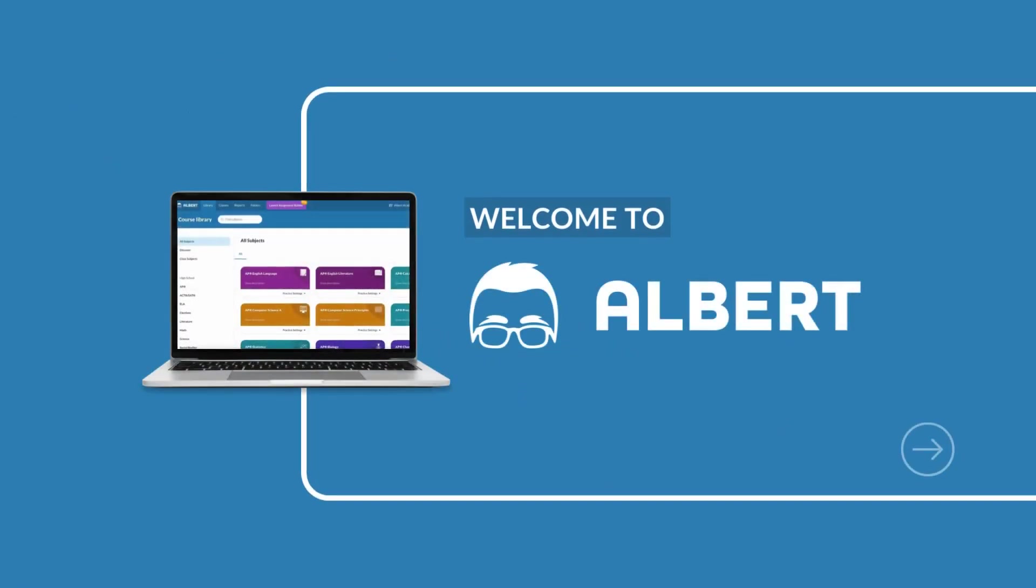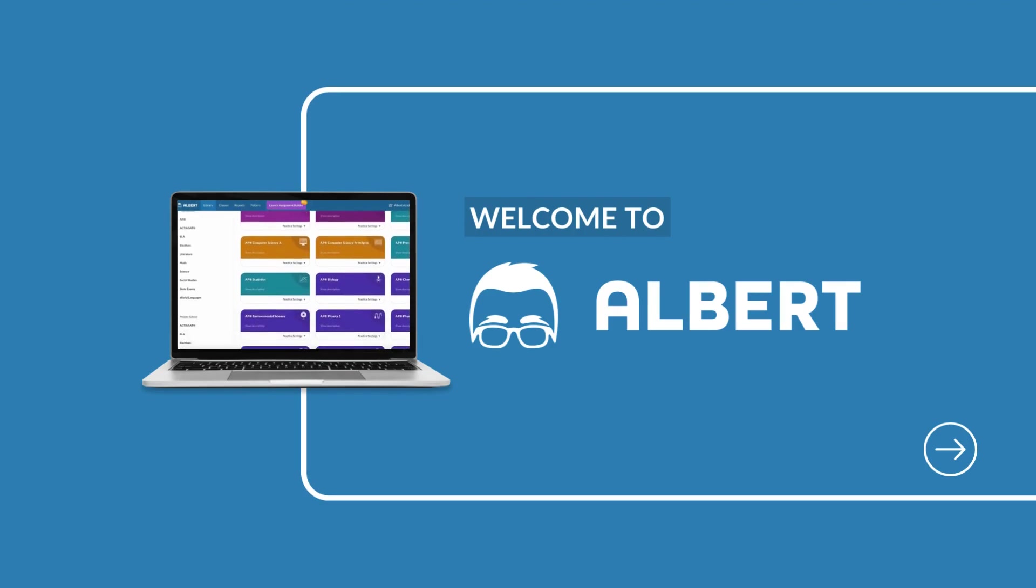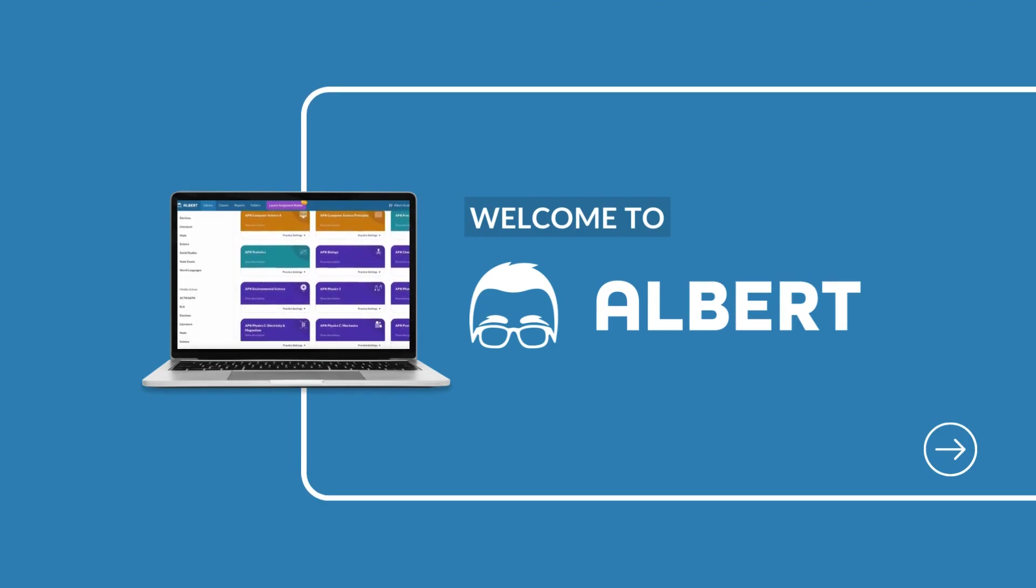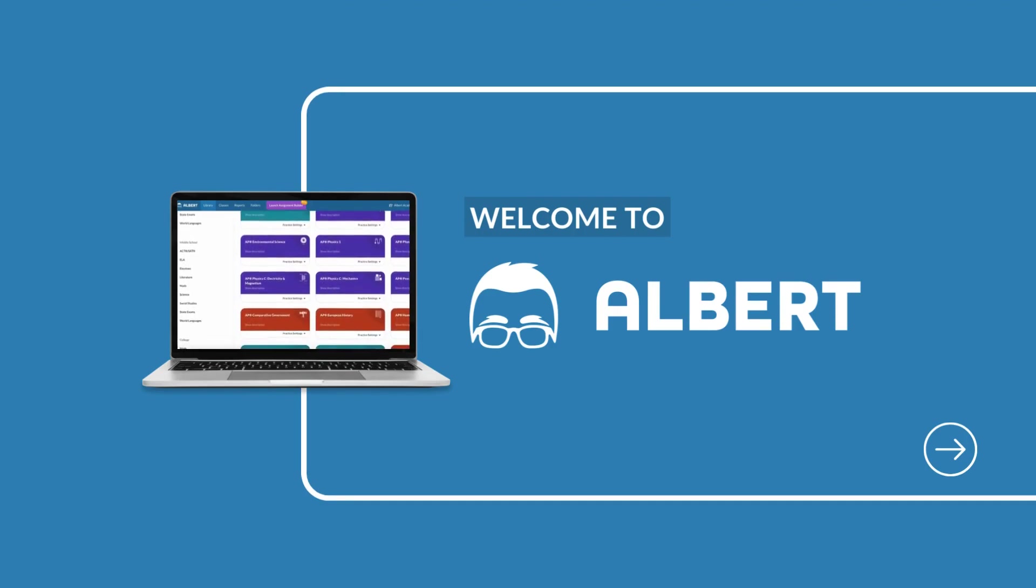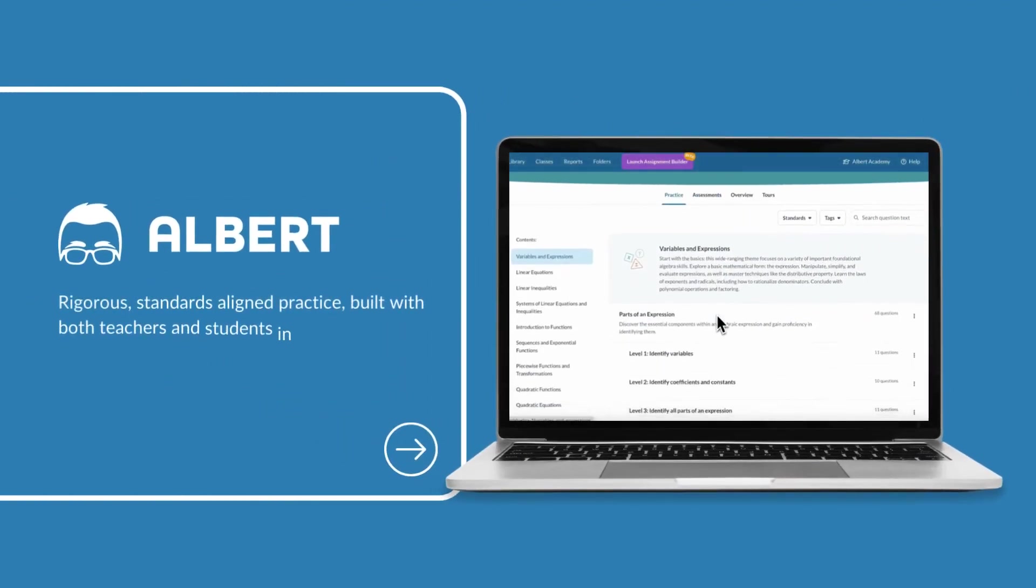Welcome to Albert. We're excited to help you get started. Albert was built with both teachers and students in mind.